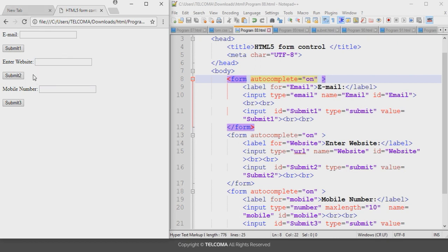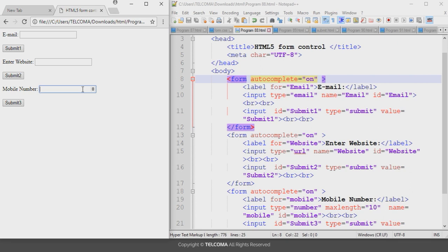For the mobile number field, if you try to write alphanumeric characters like 'f' or 'g', they will not be accepted because only digits are allowed. If you write a valid number, it will accept and submit that mobile number. Alphanumeric keys will not be accepted — only numeric digits.